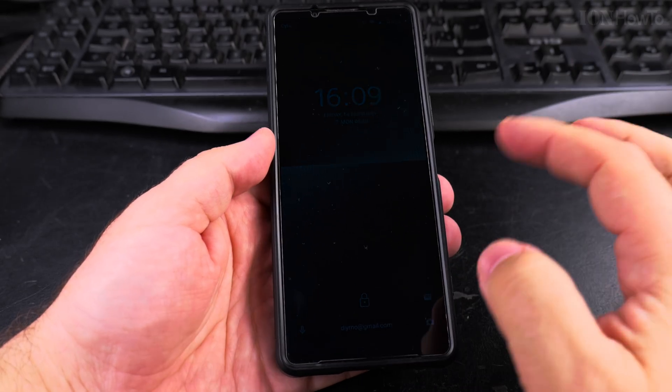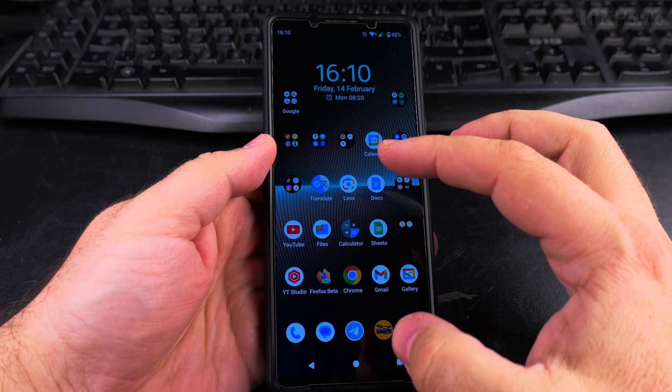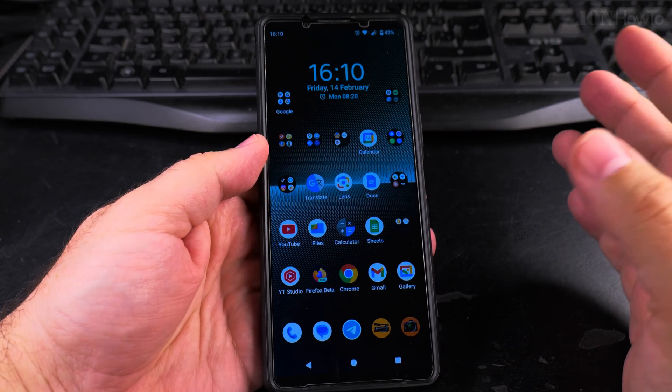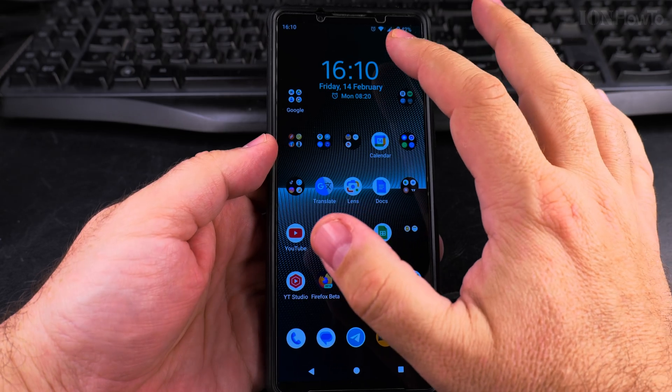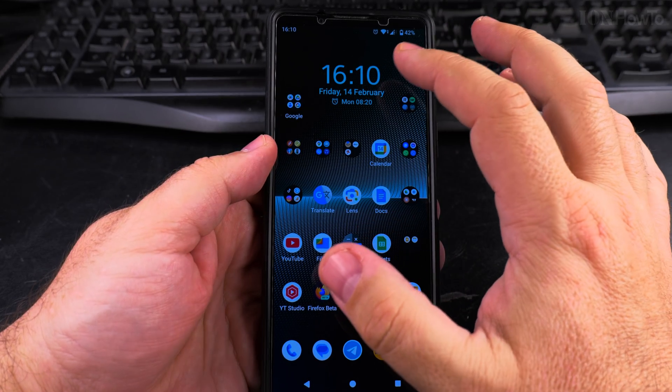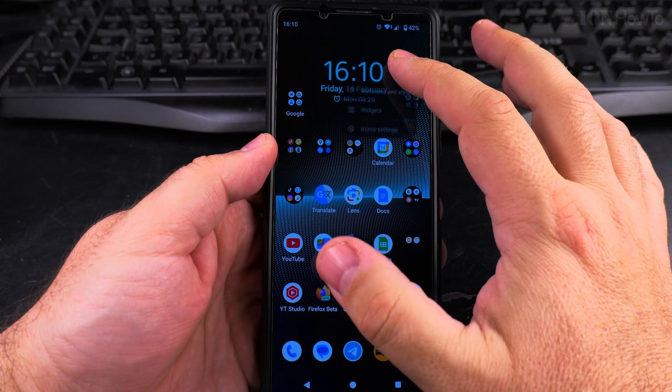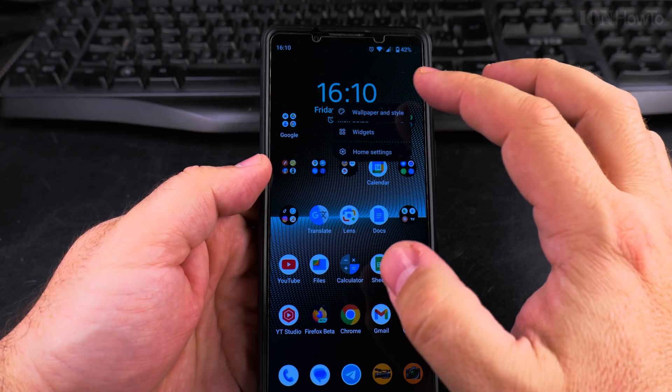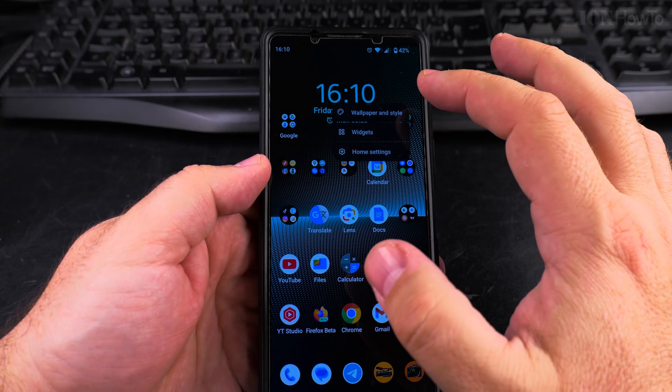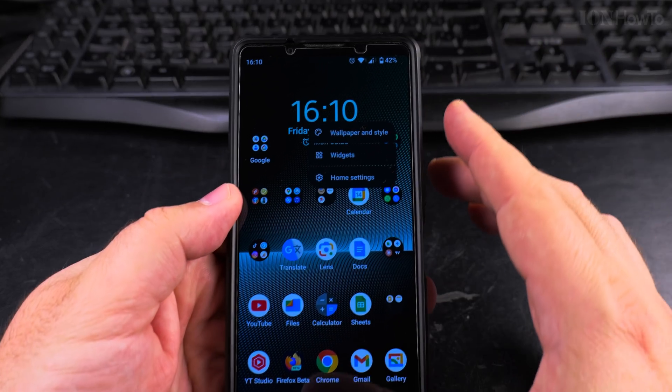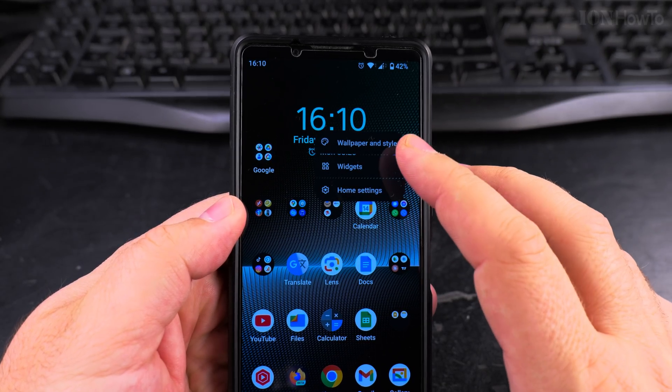You can add another button here or replace this one - you can replace one on the left, one on the right. To add the flashlight button to the lock screen, you have to go into the wallpaper and style settings. The easiest way is to press somewhere in the empty area on your home screen, and then you see the option.